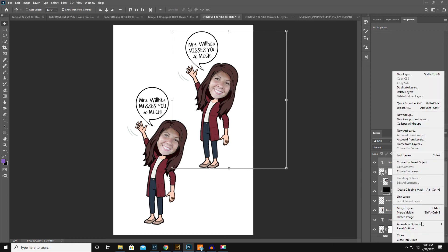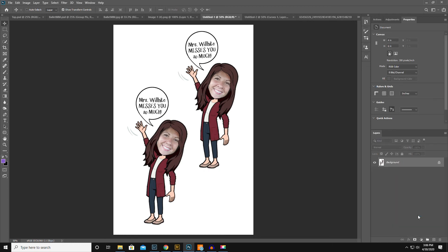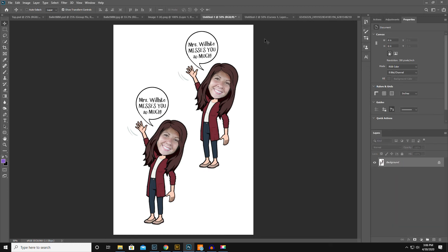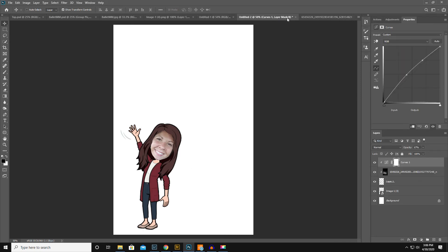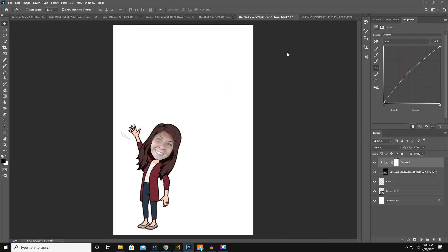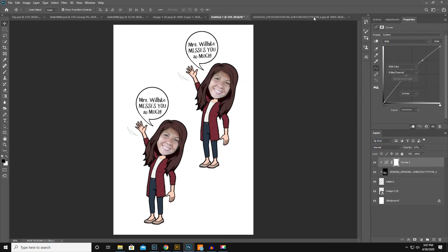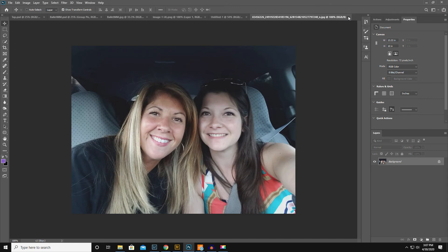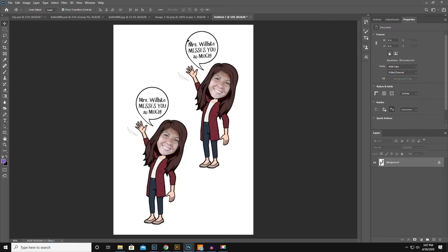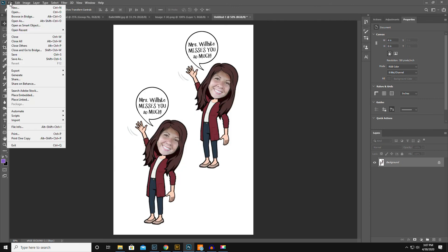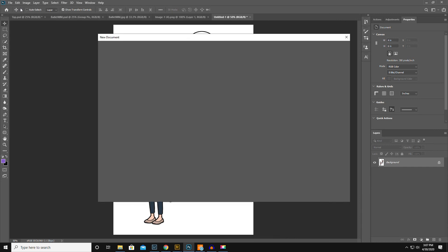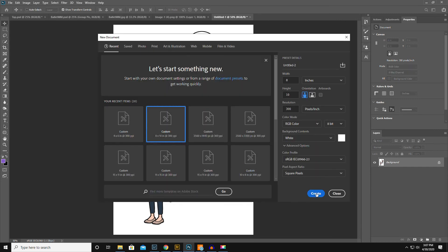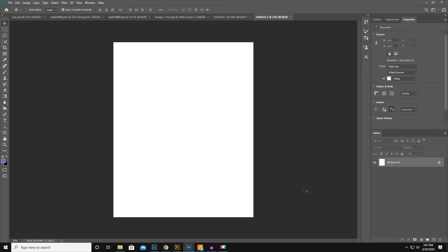So what I'm going to do is I'm going to go ahead and flatten this image. I'm just going to get rid of that. So she needs them today so I'm going to print locally. So I'm going to open up a new 8x10 because that's what Walmart will print.